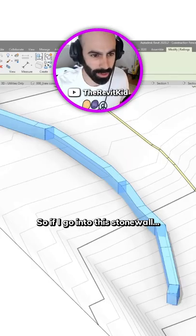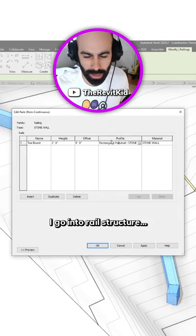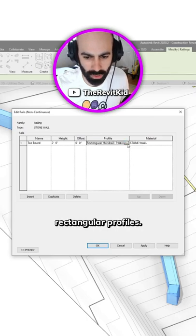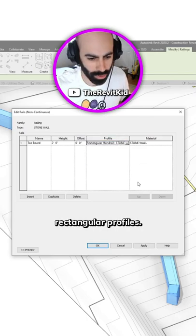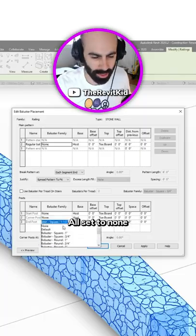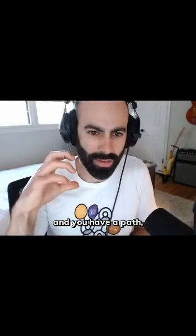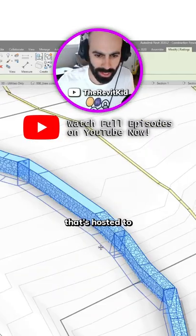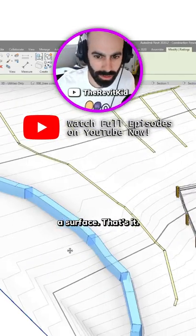This is a perfect example. If I go into this stone wall and into the rail structure, you'll see these are just simply rectangular profiles. So if you set baluster to none and you have a path, all you're doing is creating a sweep that's hosted to a surface. That's it.